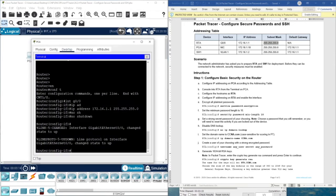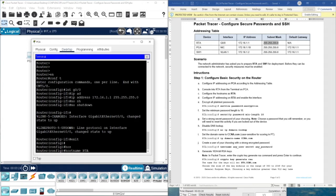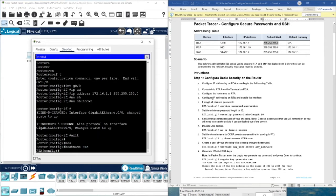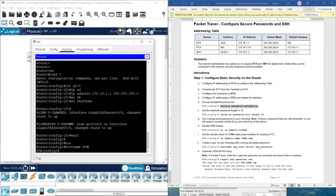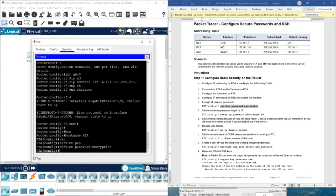Now we need to configure the hostname. This is also simple — we exit from interface mode and type hostname RTA. In part E, we enable password encryption: service password-encryption. In part F, we set the minimum password length to 10 using: security passwords min-length 10.